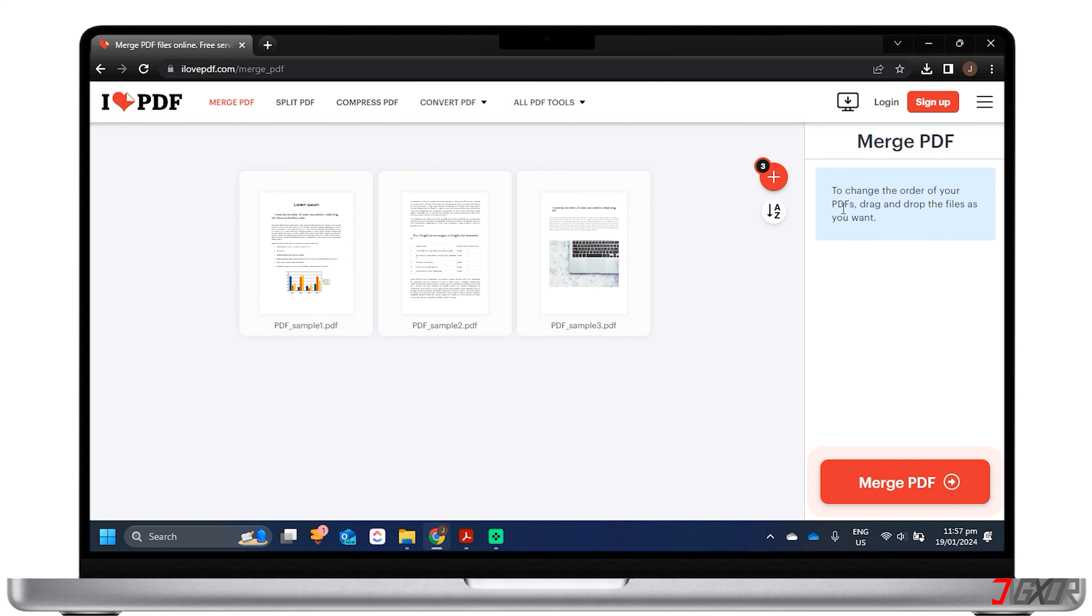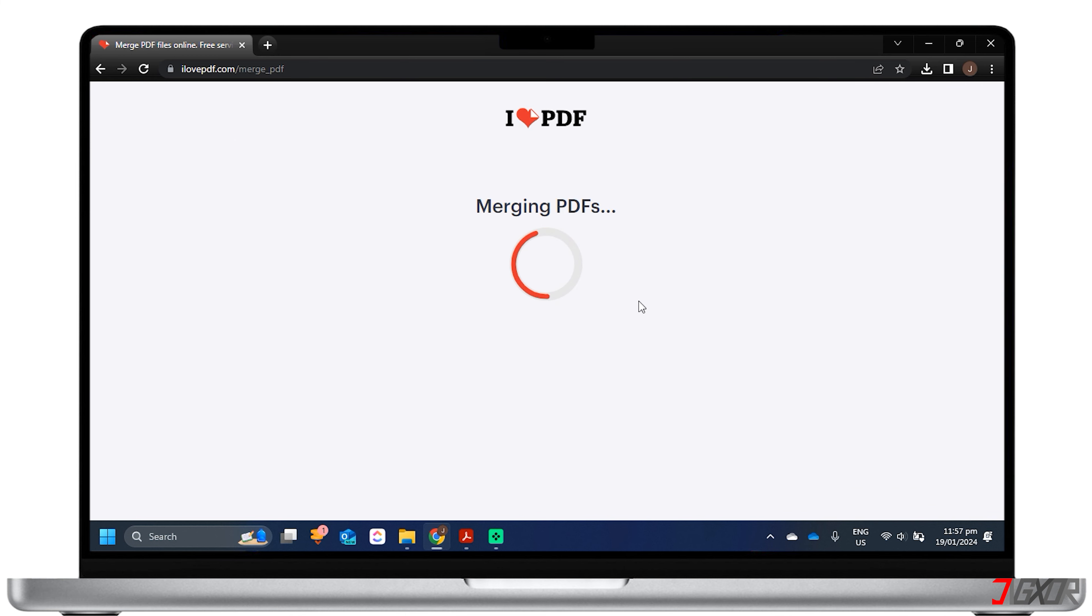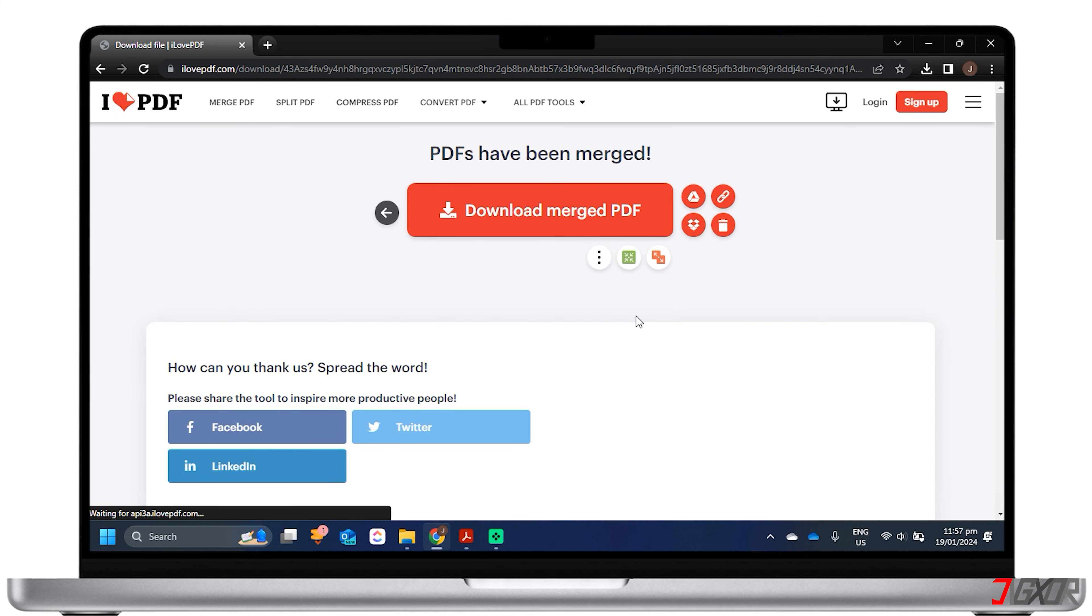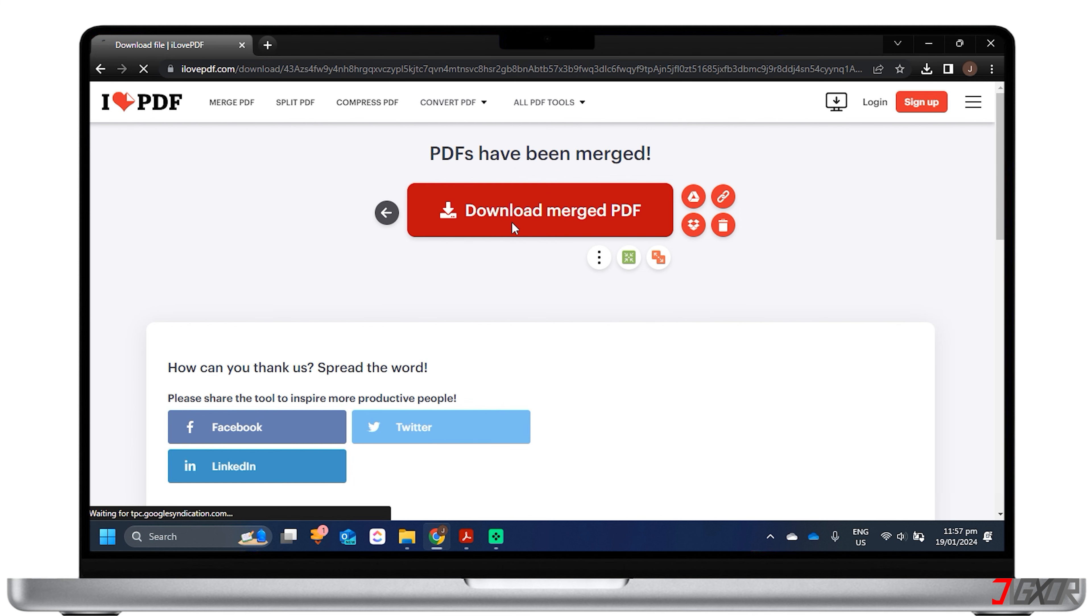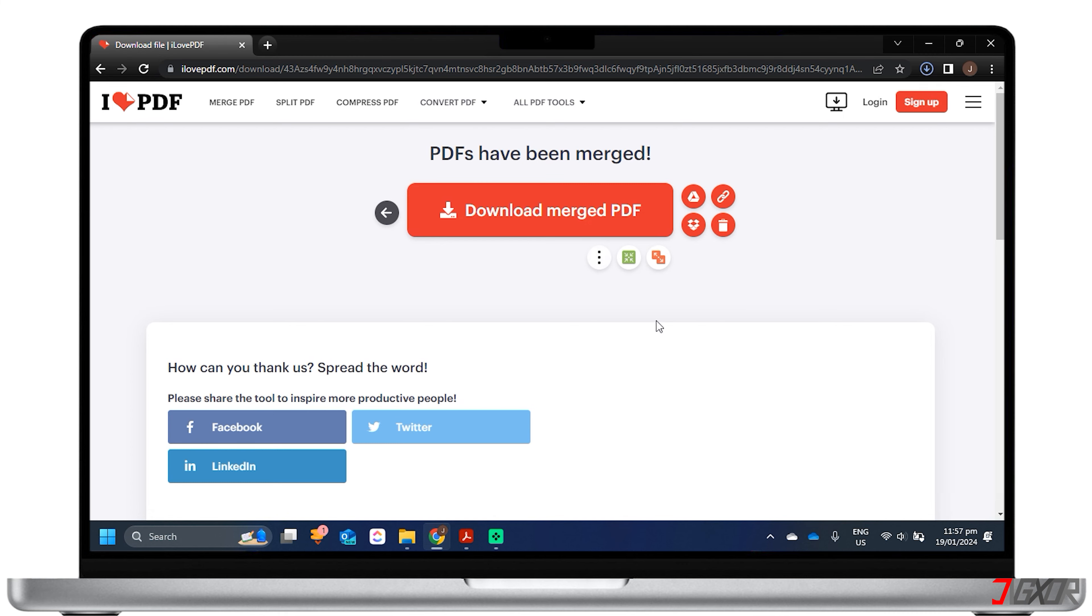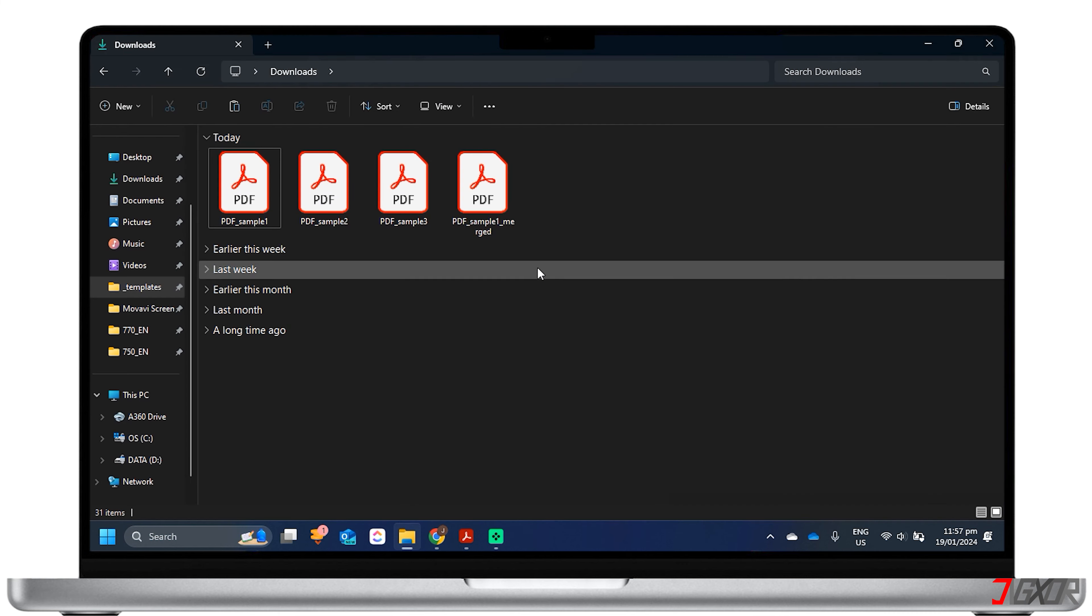To rearrange them, you can drag and drop each file in the order you want. Once your files are ready, click on the Merge PDF button. The website will then create a new PDF file that contains all of the pages from the original files. You can then download the merged file to your computer or save it to a cloud storage service.